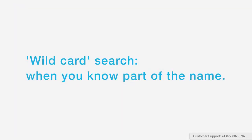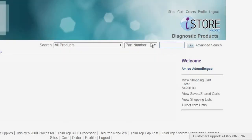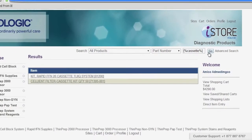A wildcard search is when you know part of the name you're looking for, but you're not sure of the whole name. To do a wildcard search, just wrap your search term in percent signs. For example, percent cassette percent. Then click go to see your search results.